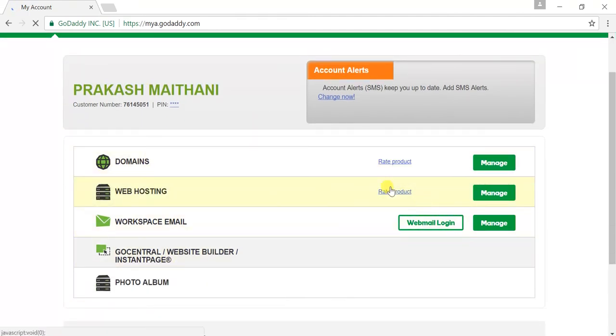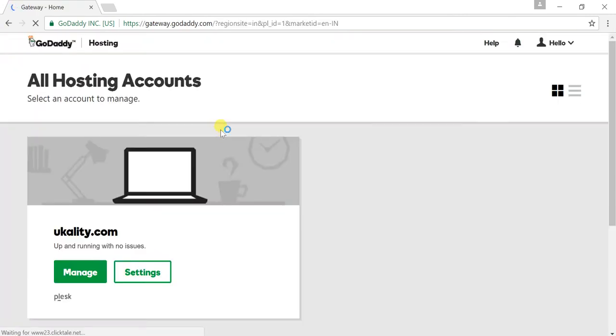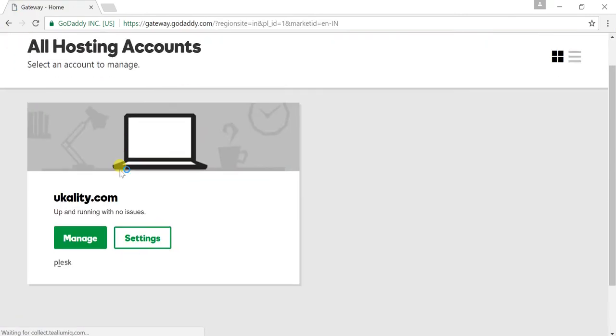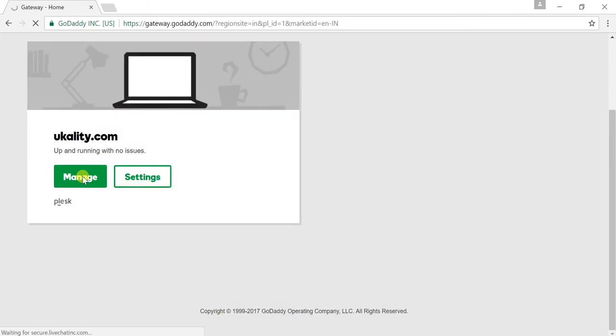I have to go to the web hosting section, so just click on manage. There is my default entry point, domain name is ukality.com. Just click on manage, it will take you through to the dashboard section.